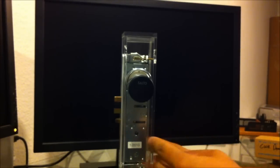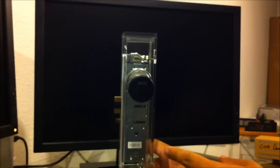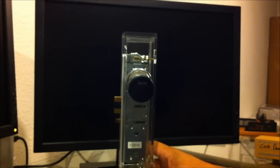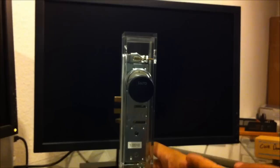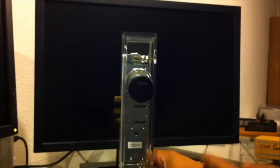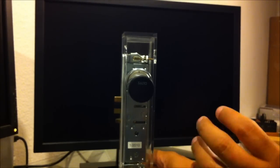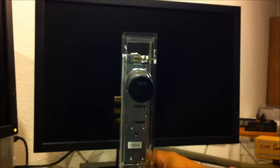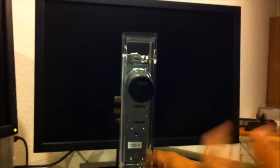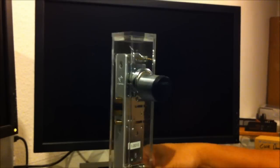We've installed the Salto cylinder into an Adamsrite 4510 deadlatch mortise lock. This is the type of mortise lock that you would see typically in an aluminum frame glass door like a retail store front door.